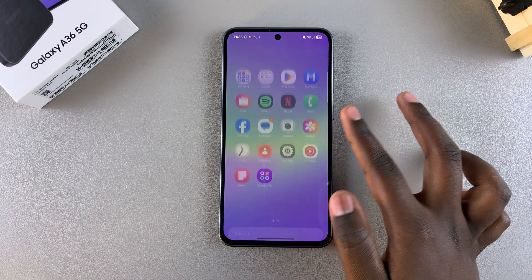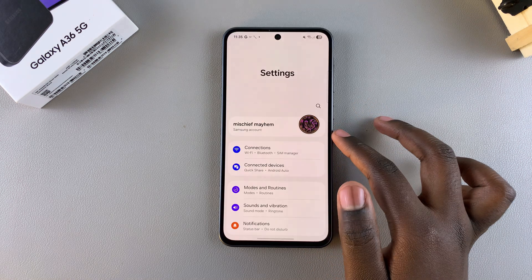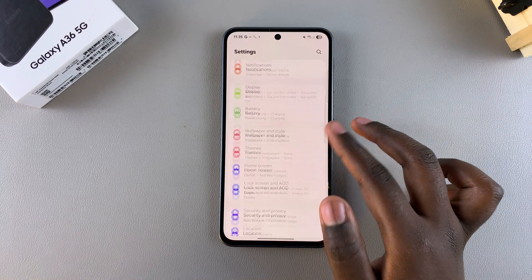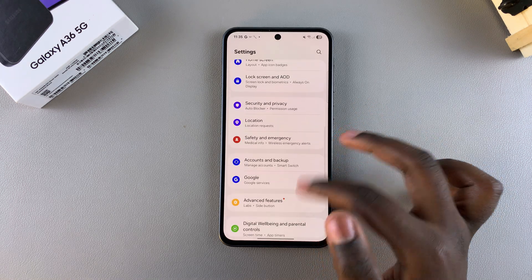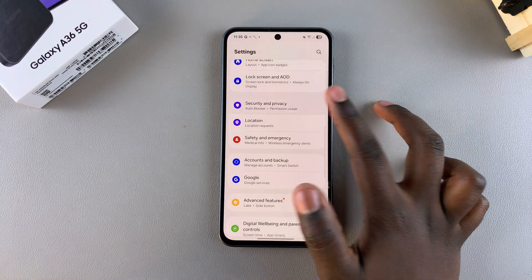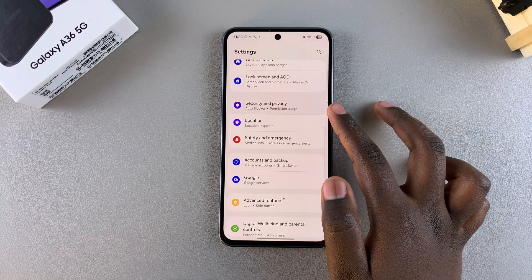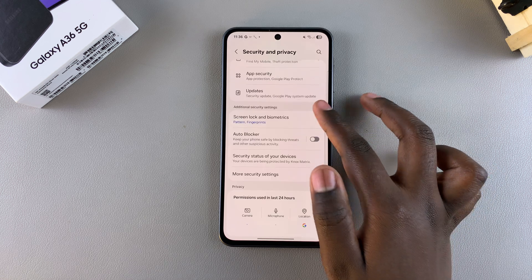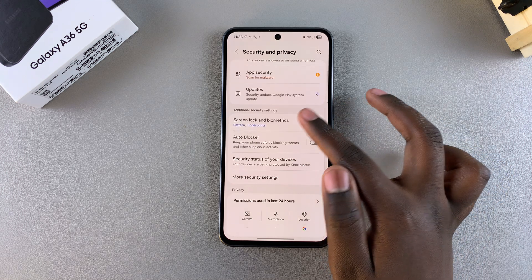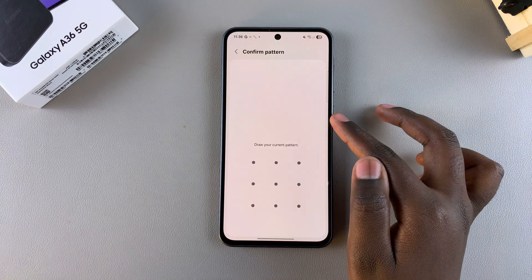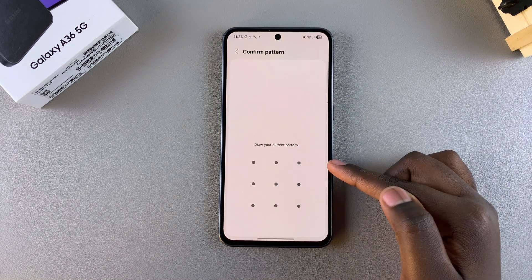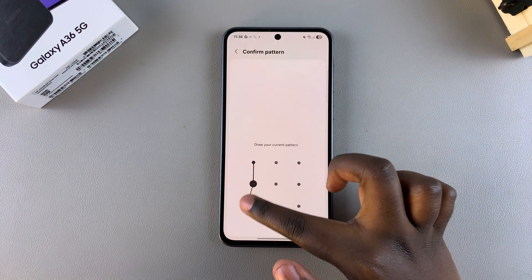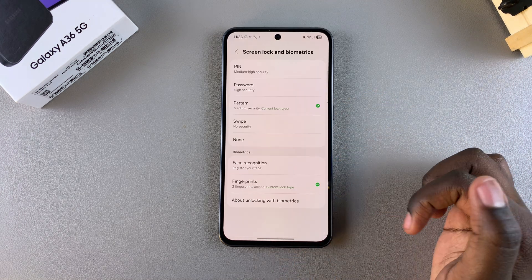Simply open the Settings app, then scroll and select Security and Privacy. From here, tap on Screen Lock and Biometrics, and then enter in your current PIN, password, or pattern.